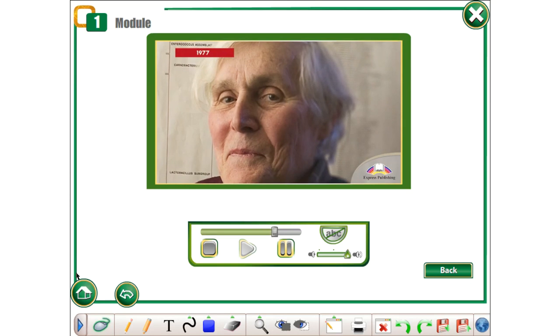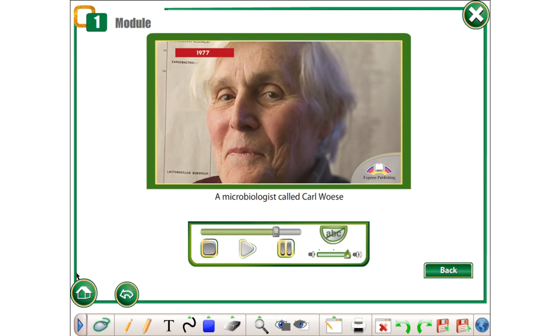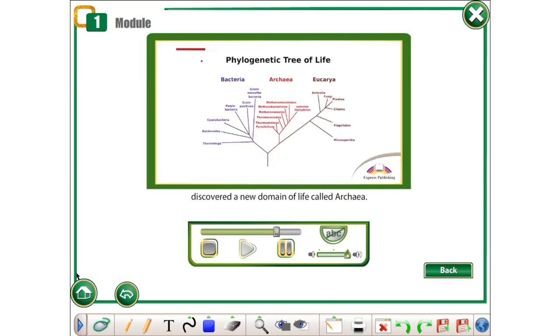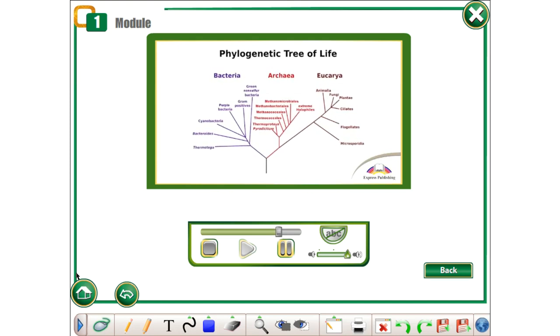1977. A microbiologist called Carl Woese discovered a new domain of life called archaea.